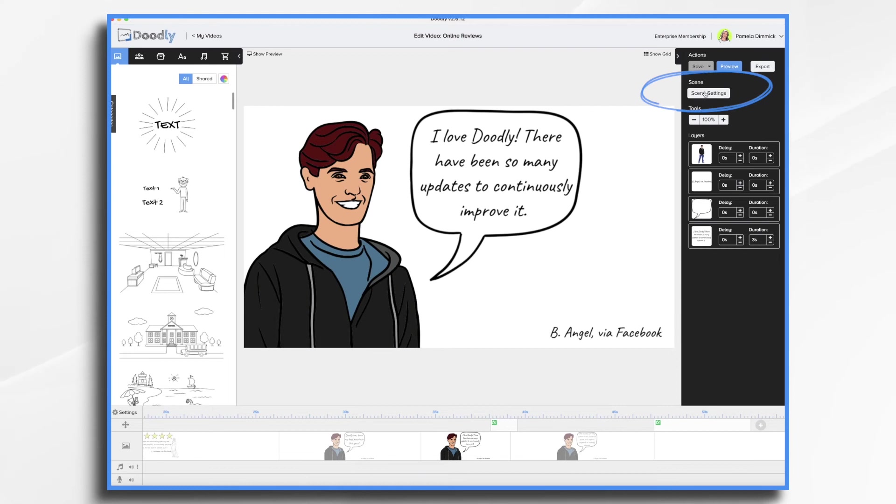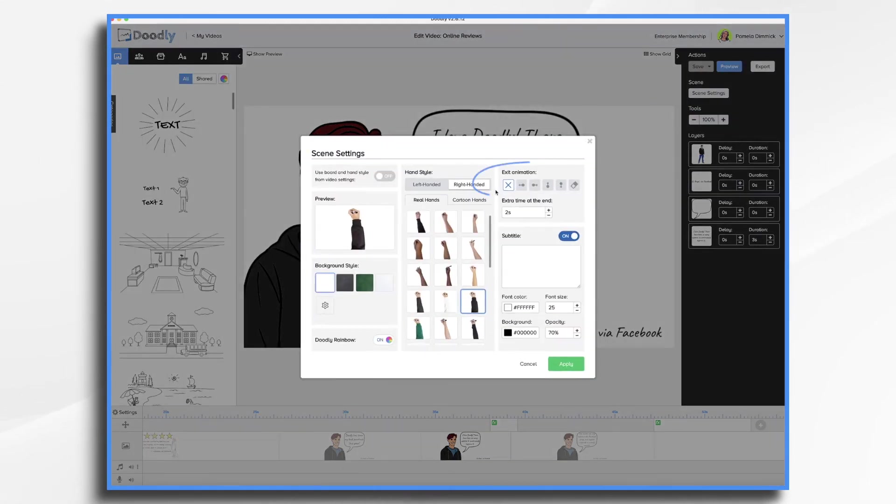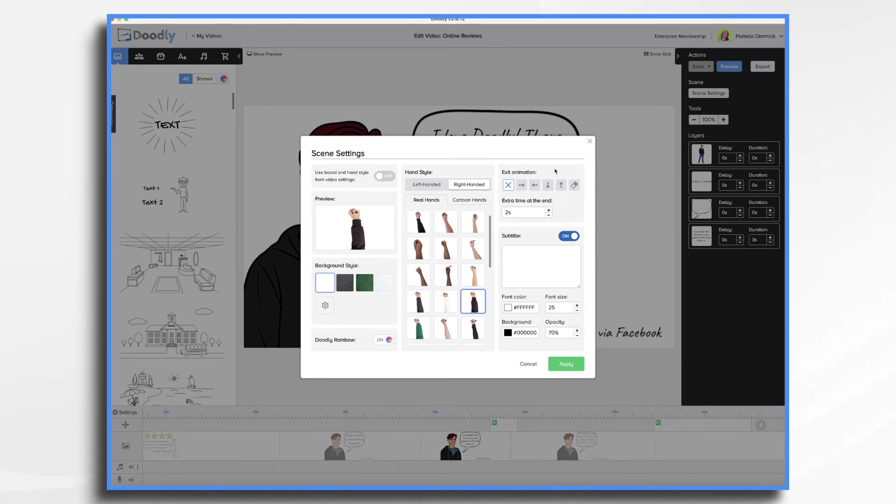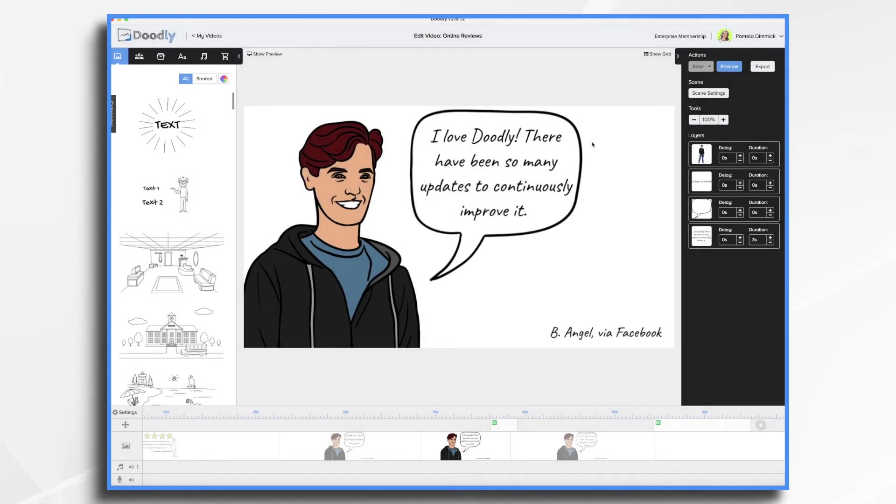You'll notice also that you want to turn the exit animation off when you're duplicating scenes like this, so that way the swipe doesn't come in between the scenes. You don't want the transition when you're duplicating them.